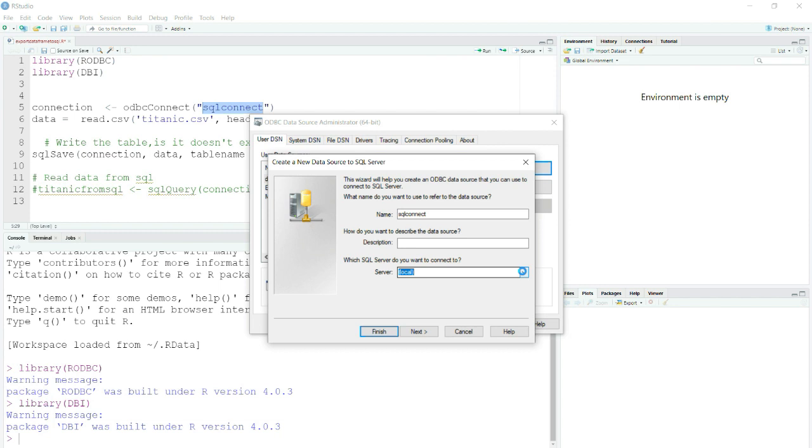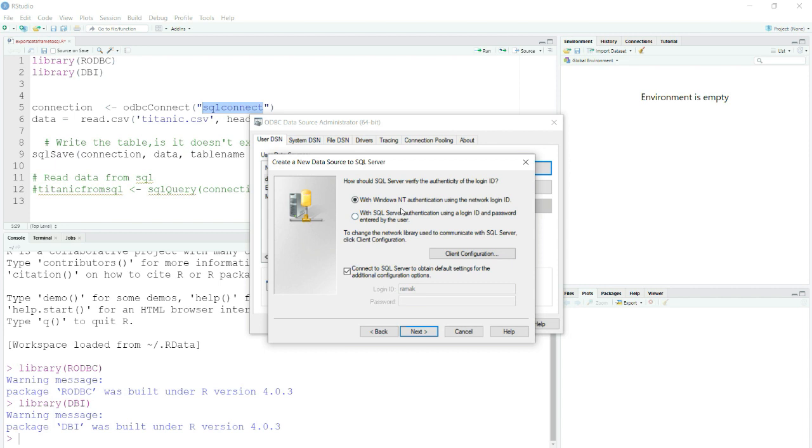It is trying to fetch your local databases so it might take some time. Then you can see that it has taken my database. I will click Next. Since I have configured my database with Windows authentication, you might have your database connection with SQL Server login ID and password. In that case you need to choose here and provide your ID and password, but in my case I am using Windows authentication.